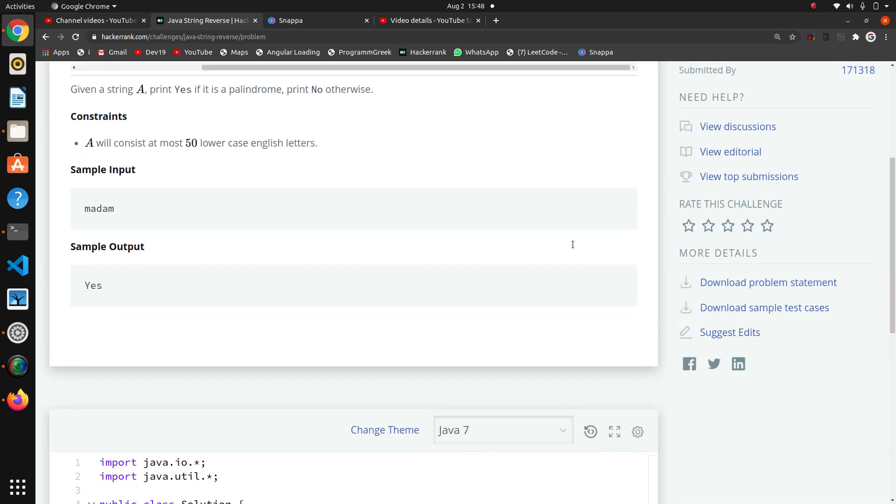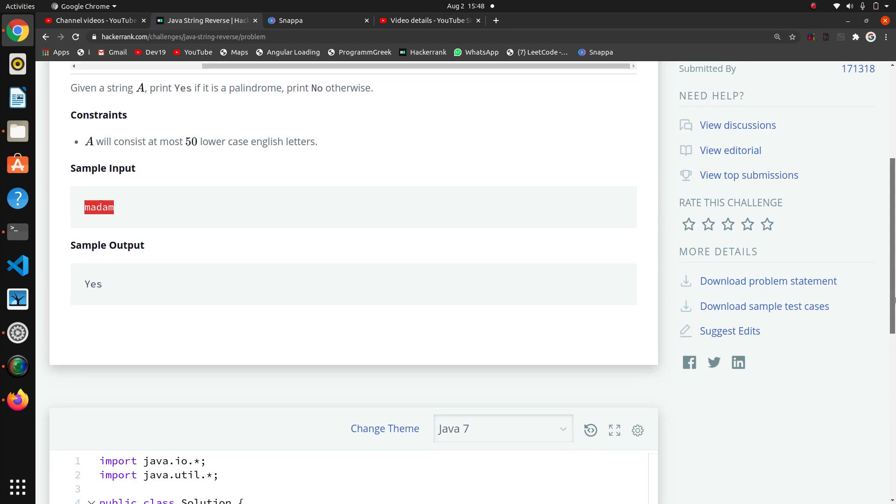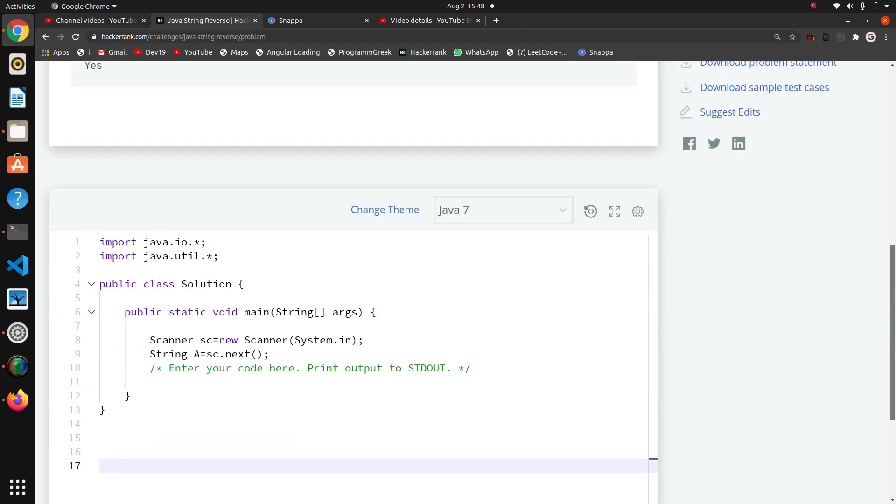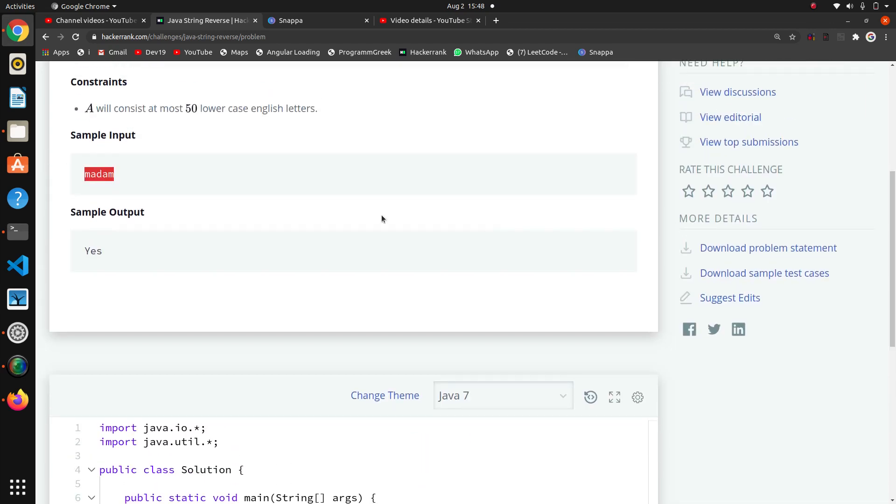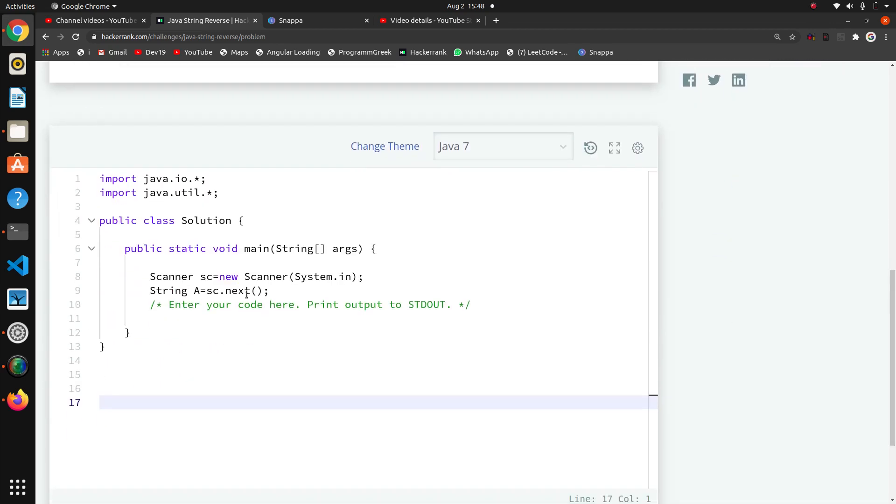First of all we will make the reverse of this string. For finding reverse there are some inbuilt functions in Java, so I will use that.